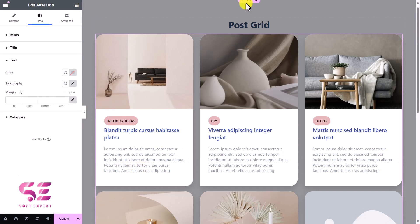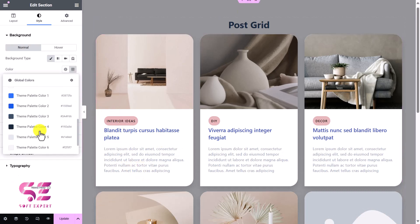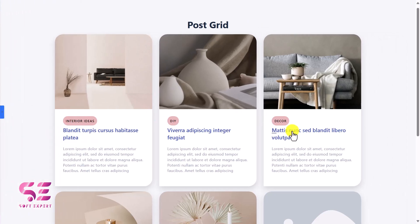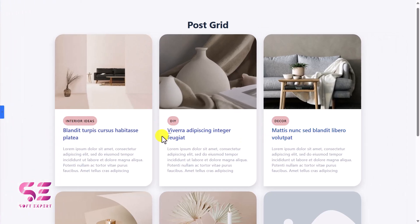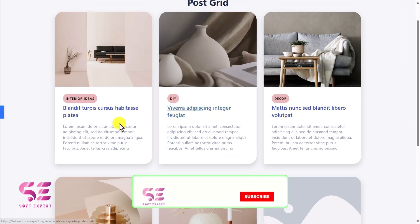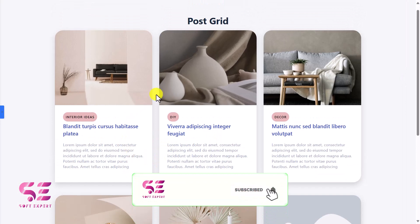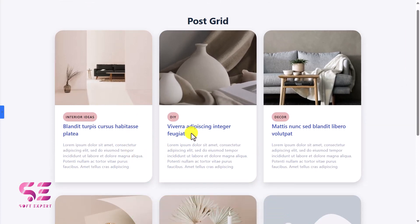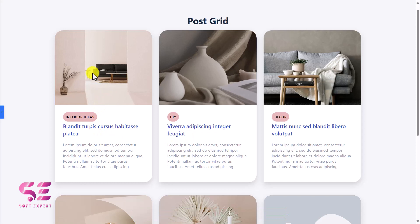Now let's change back this color and review it. So this is our post grid that we designed with free Elementor. On the layout, let's increase the column gap to 50 — and now it looks good. In this way, you can design a post grid using free Elementor and the Ultimate Post Kit plugin. Again, this image, title, and text are coming from the dashboard.